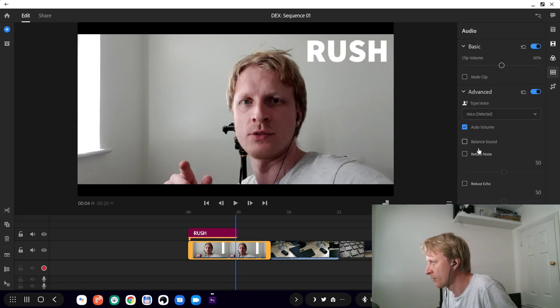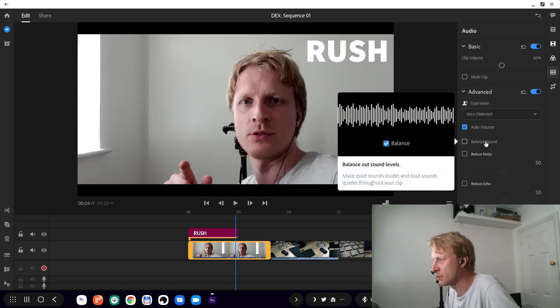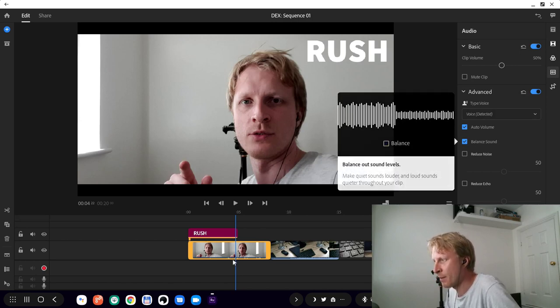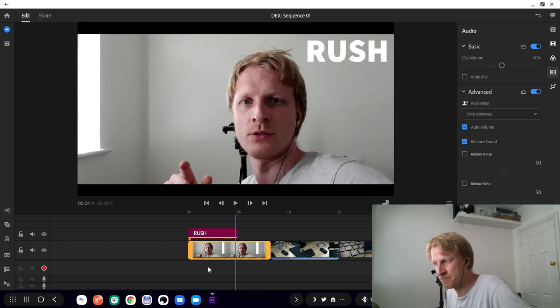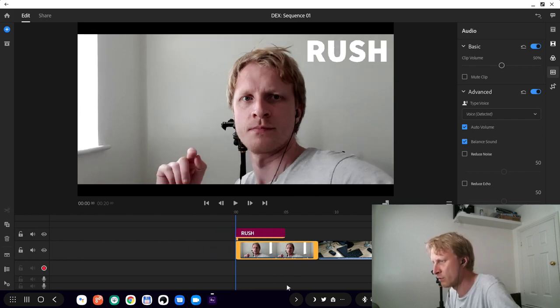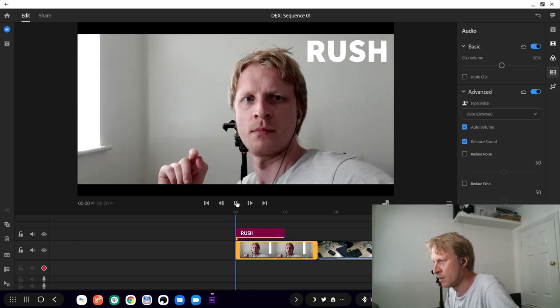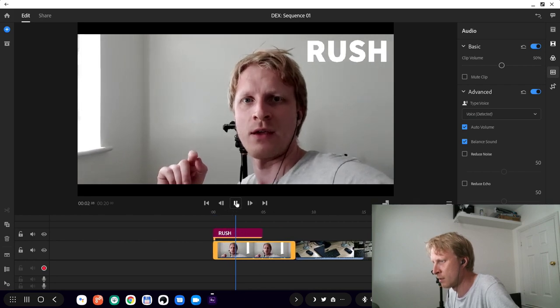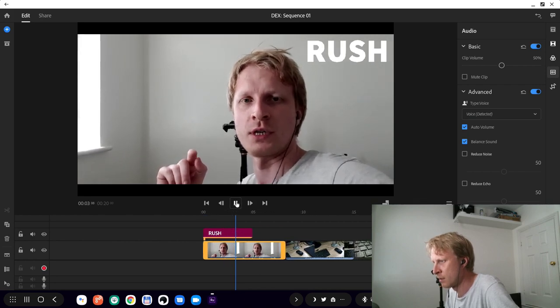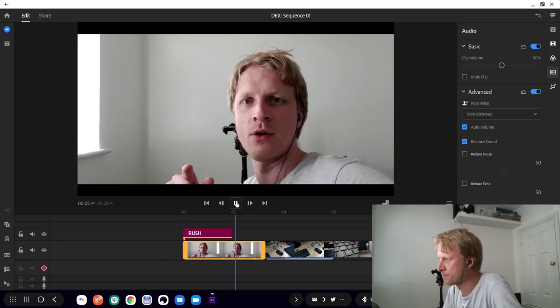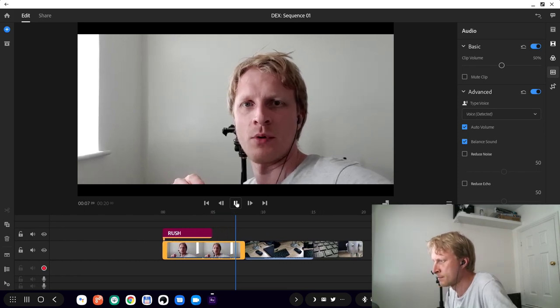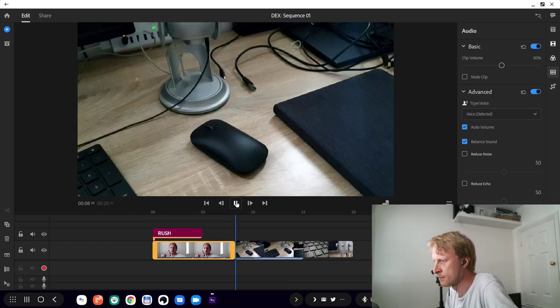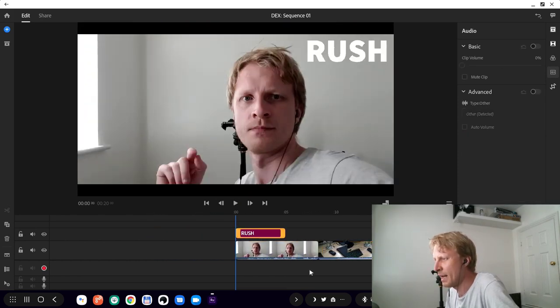Let's say this is voice, that's fine. Reduce balance the sound. If a person speaks, the app will try to balance the sound so it doesn't sound harsh. Let's have a look. Hello everybody and thank you much for watching, this is the Adobe Rush app on the DeX. Okay, not bad.